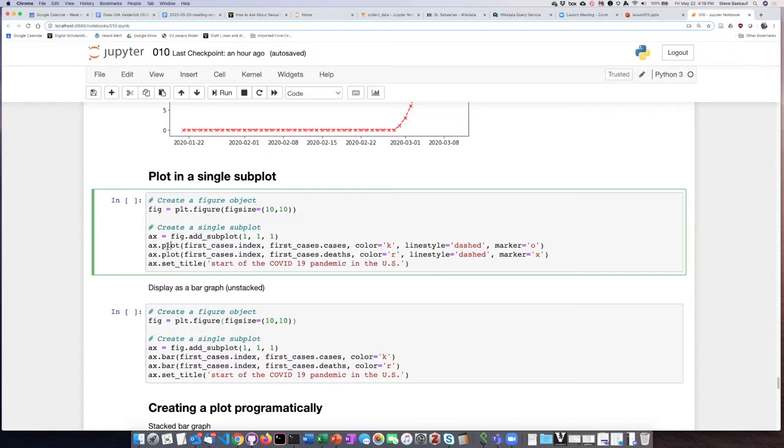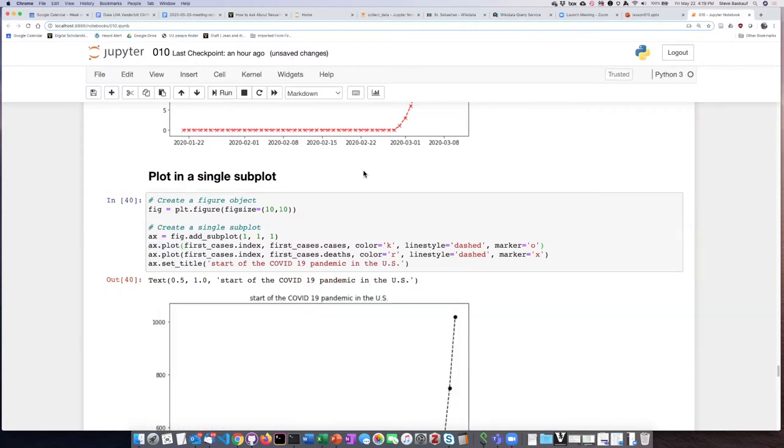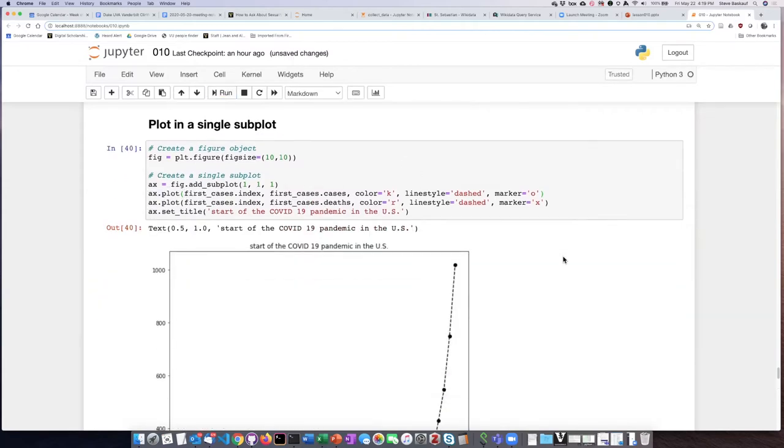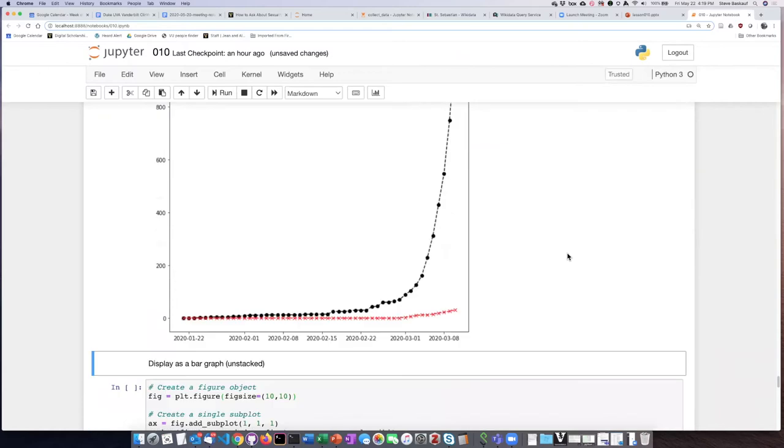And so if we run this, we can see that it generates basically the same two graphs.